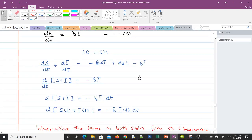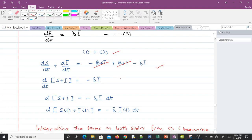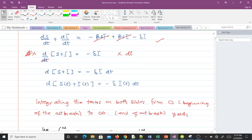The first thing we do is take equation 1 and equation 2 and add them. Equation 1 plus equation 2 gives us: the beta*s*i terms cancel, and we have d/dt(s + i) = -gamma*i. Multiplying through by dt, this gives us d(s + i) = -gamma*i dt. Here x is a function of t and i is a function of t, as you can see.